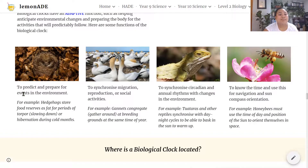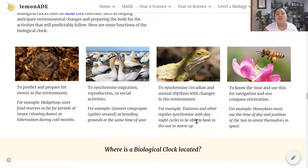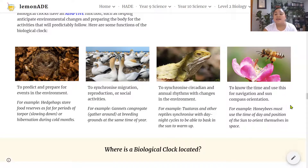Here are some functions of the biological clock in animals beyond humans. The biological clock can predict and prepare for events — for example, hedgehogs store fat reserves for hibernation during cold months. It synchronizes migration, reproduction, or social activities — for example, gannets gather at certain times and places during migration. It synchronizes circadian and annual rhythms with environmental changes — for example, tuatara and other reptiles synchronize with day-night cycles to bask in the sun. Finally, it's used for navigation and sun compass orientation — honeybees use time-of-day and sun position to orient themselves and communicate food sources to the hive.